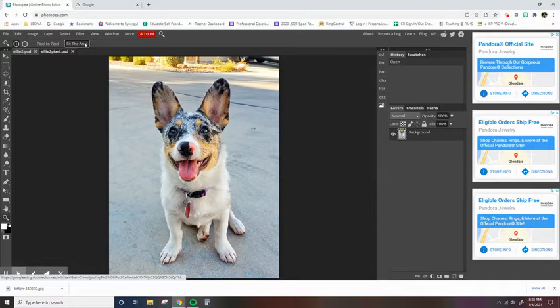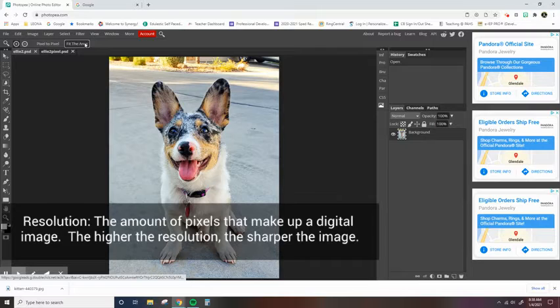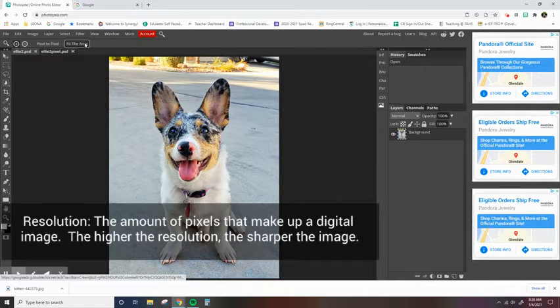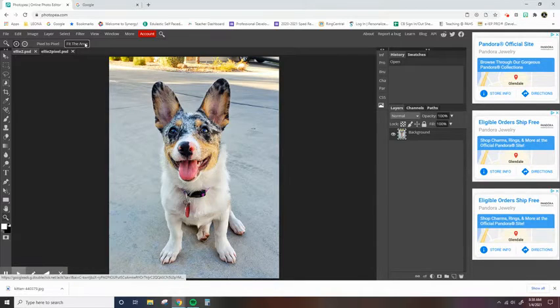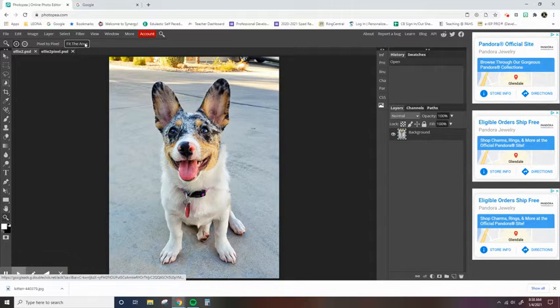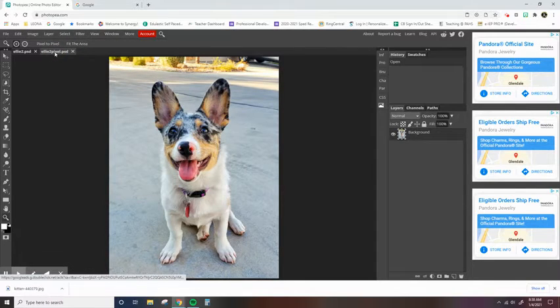Now the word that goes next to it is resolution. And resolution refers to how many pixels make up a square inch of the photo. So when we look at the lower resolution version of this photo,